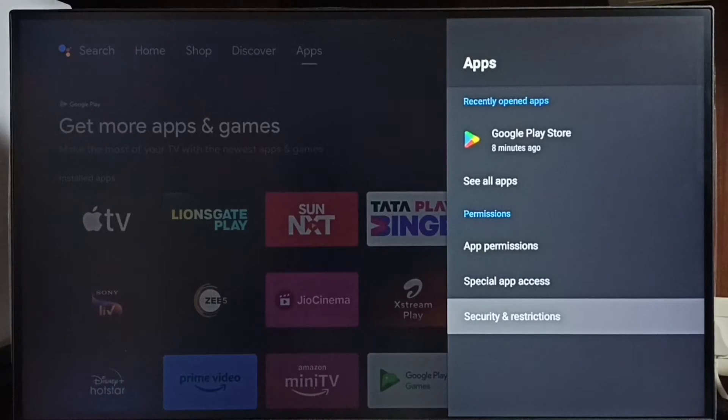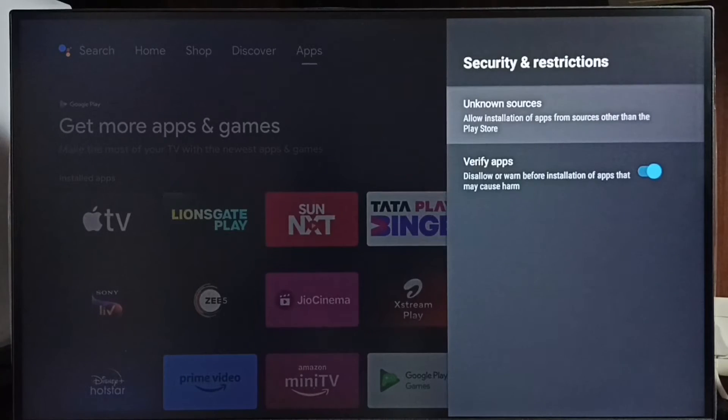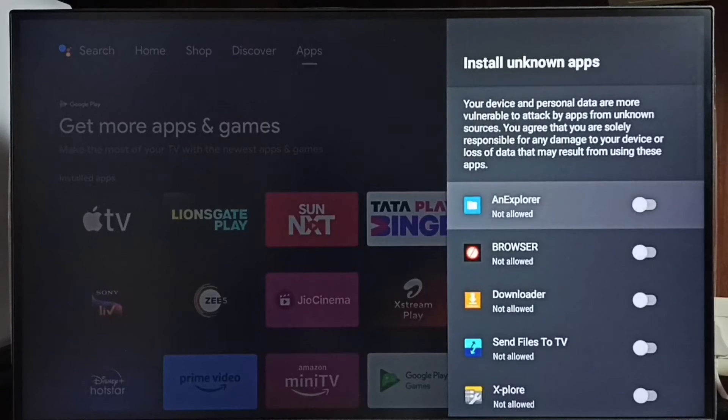Select security and restrictions, then search for unknown sources. Here you can see a list of apps.